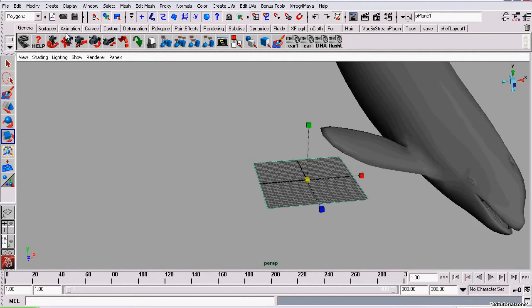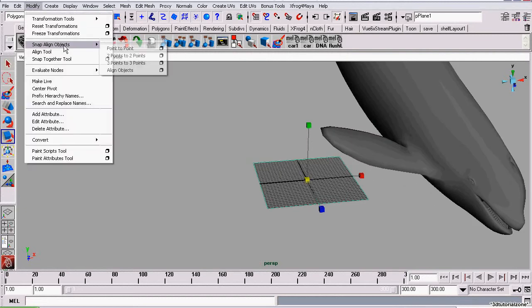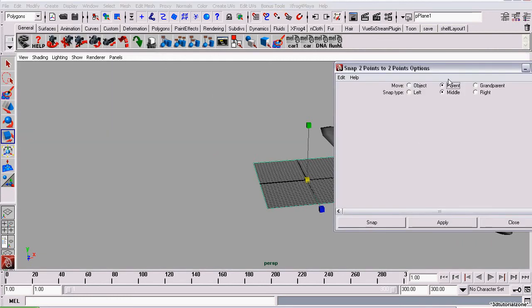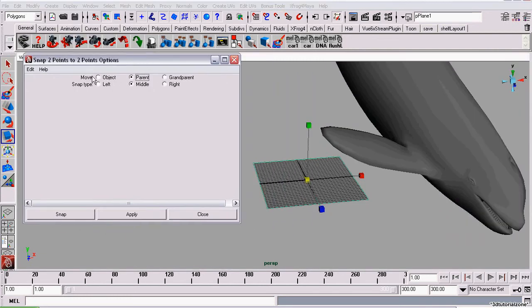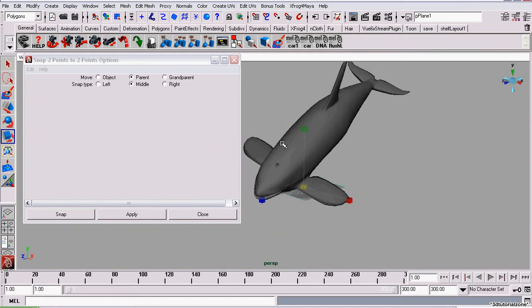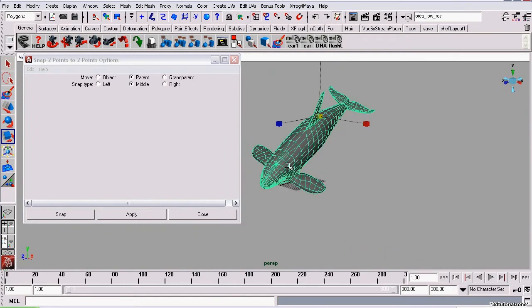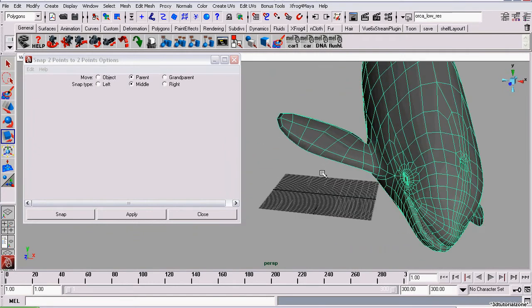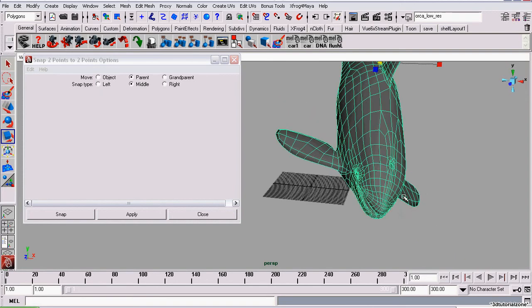Now we're going to go to Modify, Snap Align Objects, and use a two-point-to-point align tool. We want to set the move to parent. That means when I align this whale, instead of moving the whale object itself, it will move the parent, which in this case is a group. I'm also going to set the Snap Type to Middle. That means it will snap between the middle two vertices.